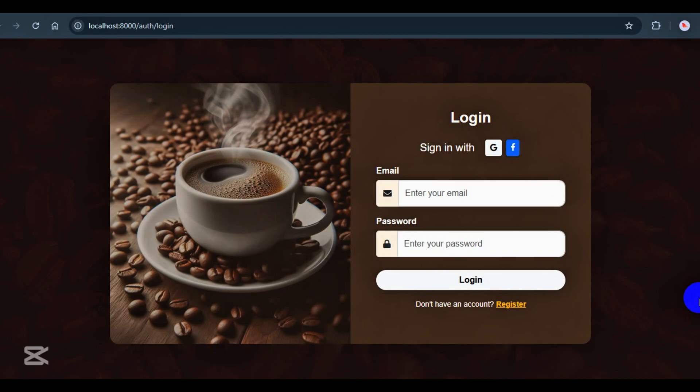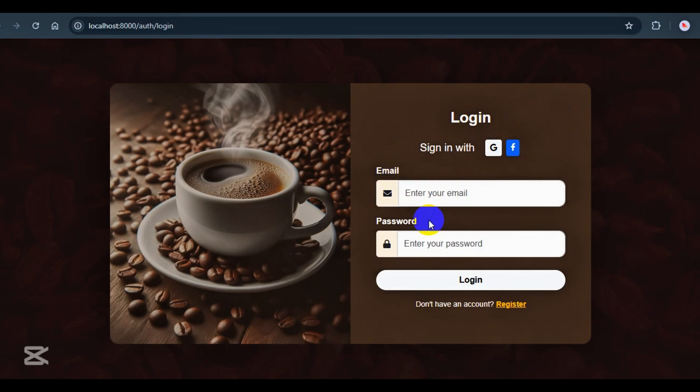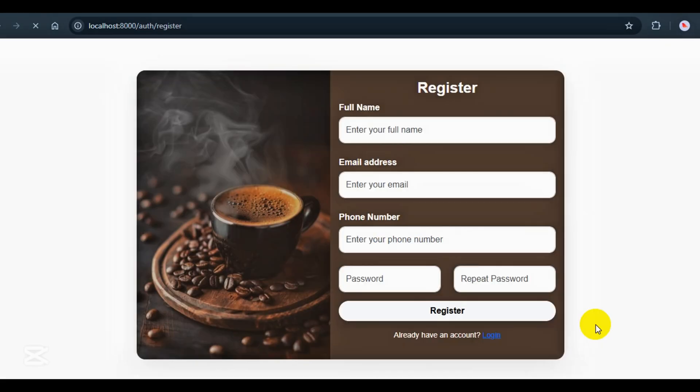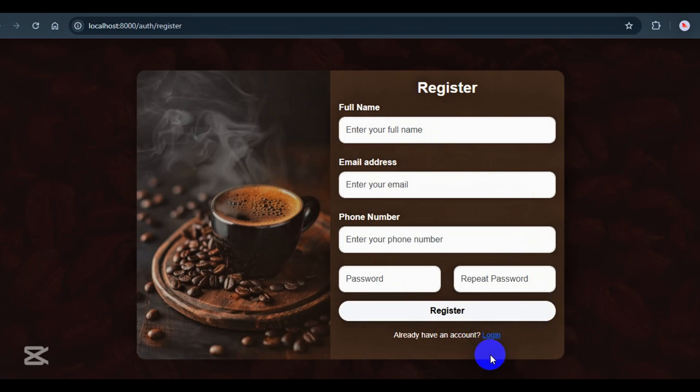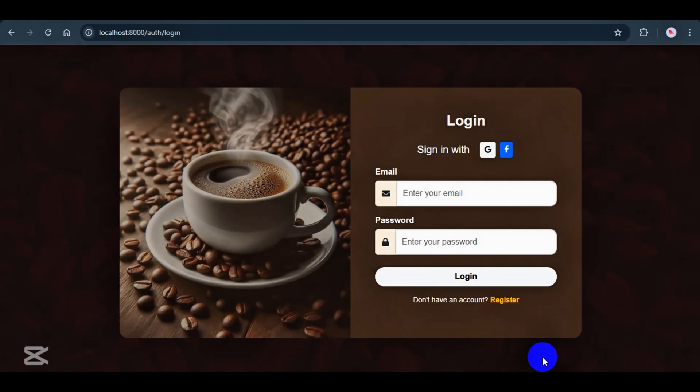Right now, I'm going to walk you through some parts of the admin role. Let's start from the login form. Here, you can log in using Google, Facebook, or just email. If you don't have an account yet, you'll need to register first. One thing to note, if you log in or register by yourself, you'll be assigned the customer role by default. If you want to be a cashier or chef, the admin has to assign those roles manually. Let's go ahead and log in as an admin and check out the features.